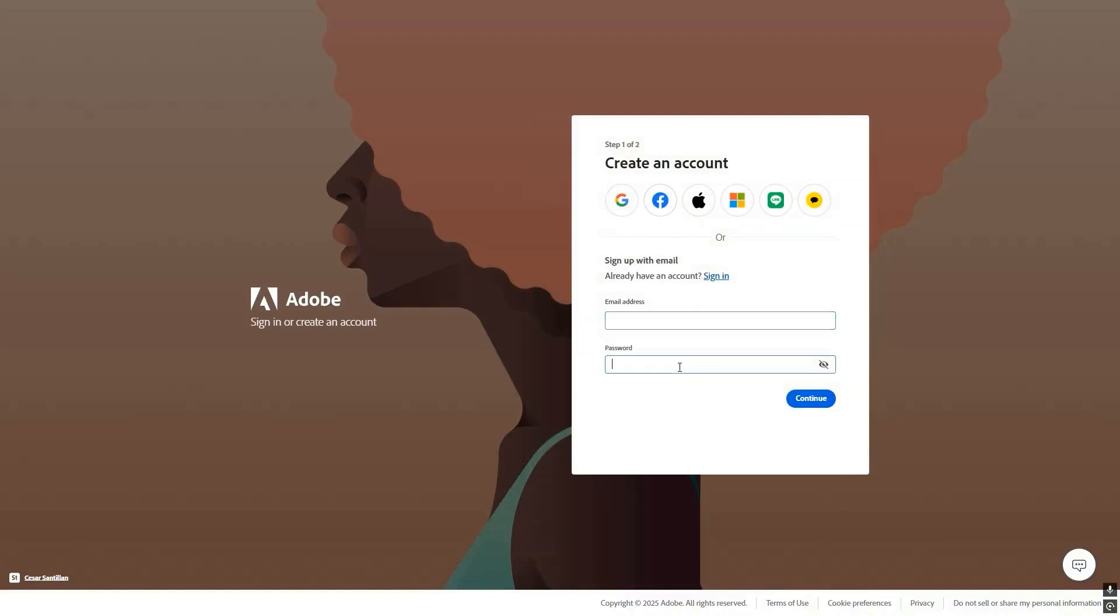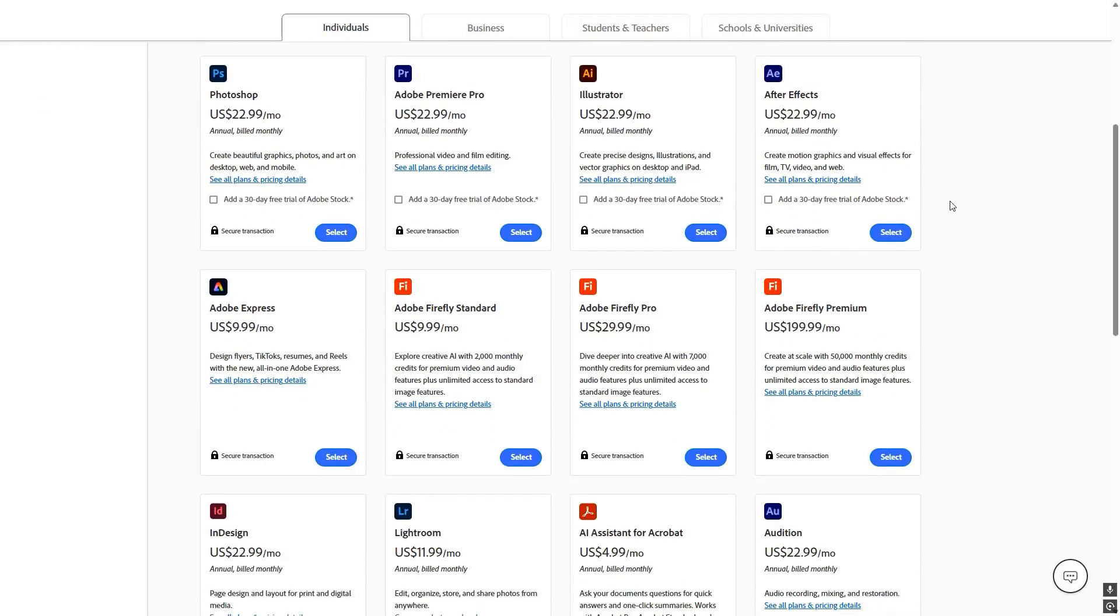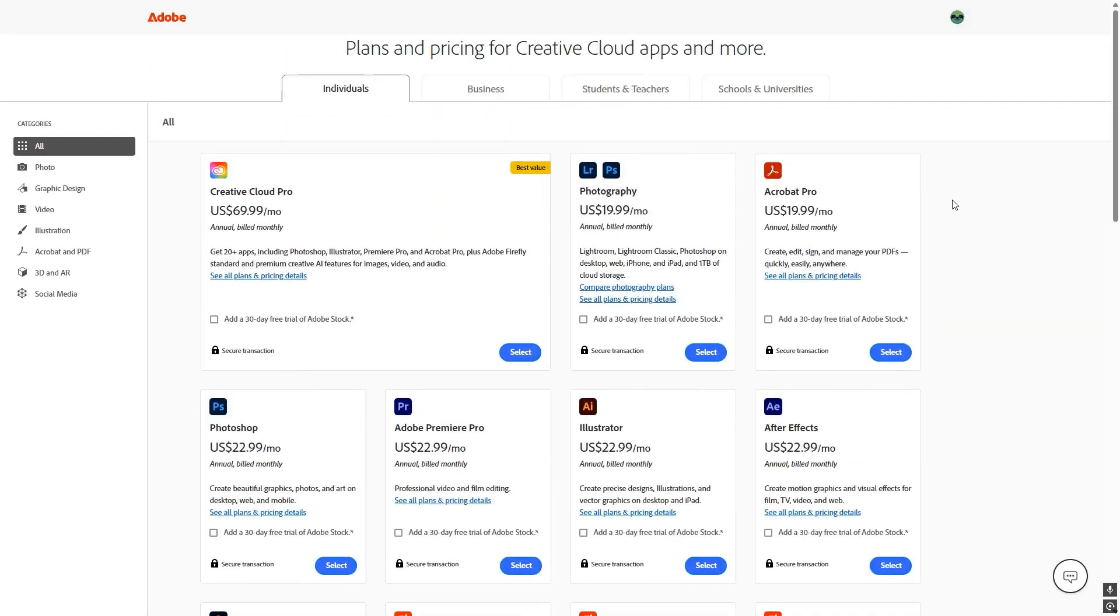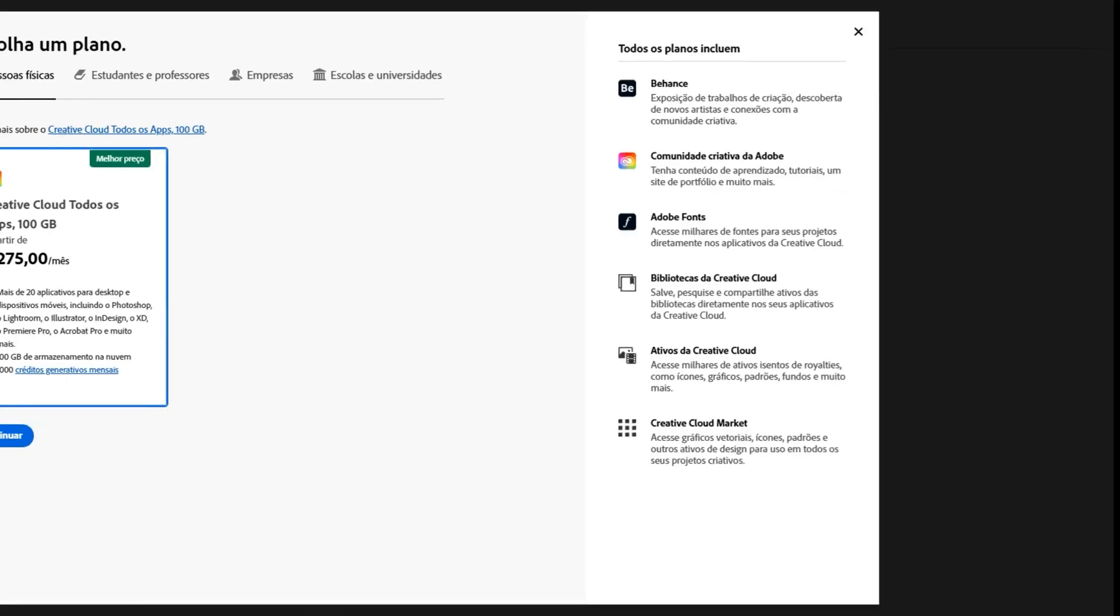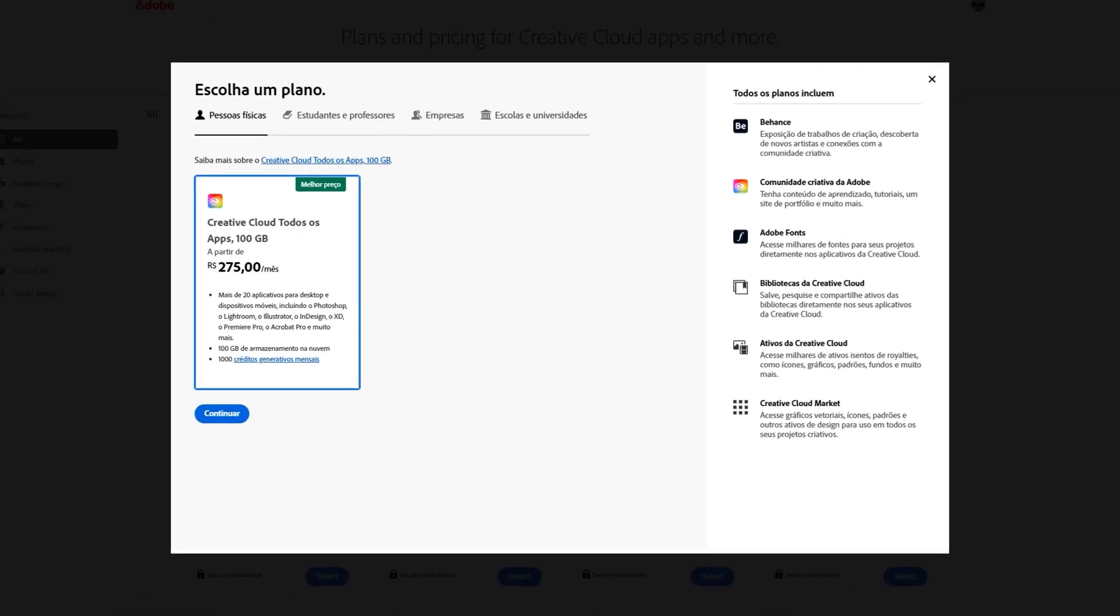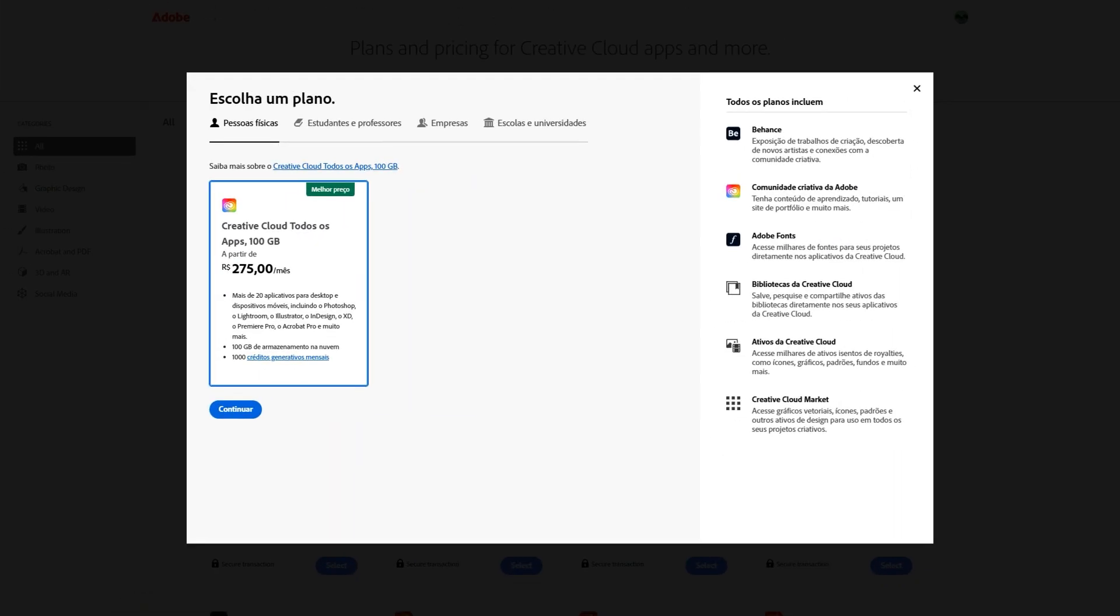Second, when you activate the offer, you'll be asked to enter your payment details. Pay close attention here, as you'll automatically be charged after the free trial period ends, which typically starts at $59 to $69 per month plus taxes.